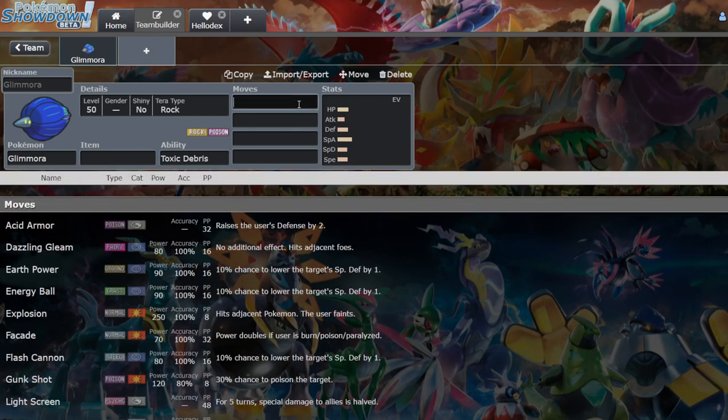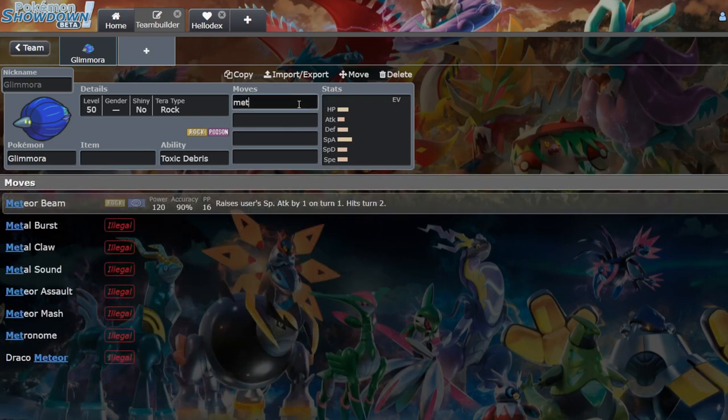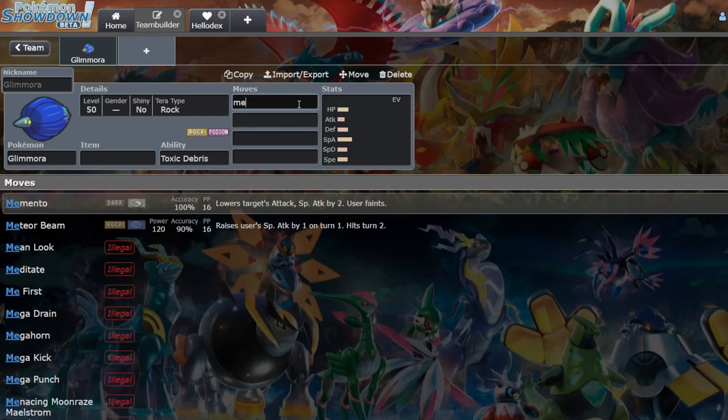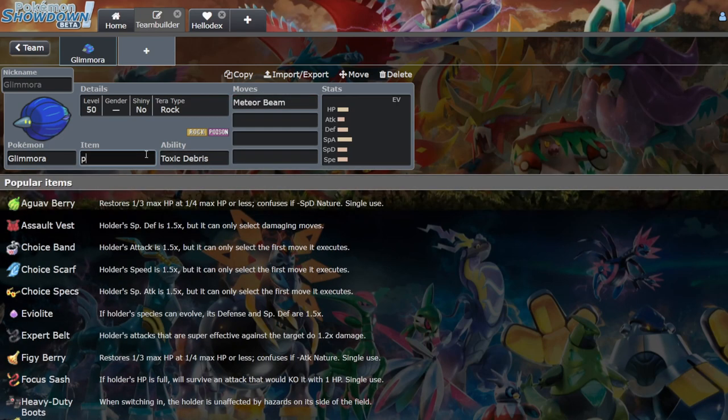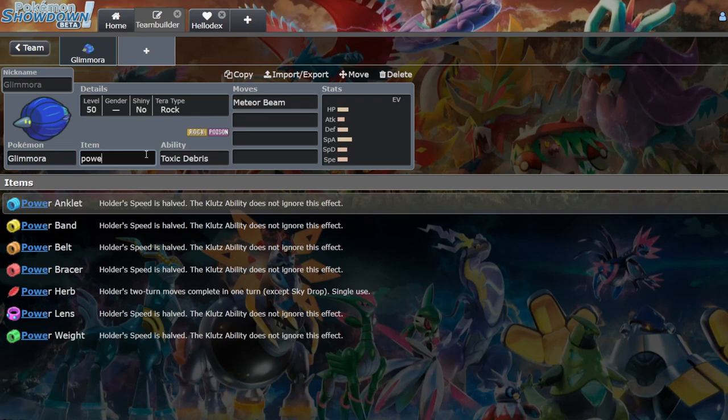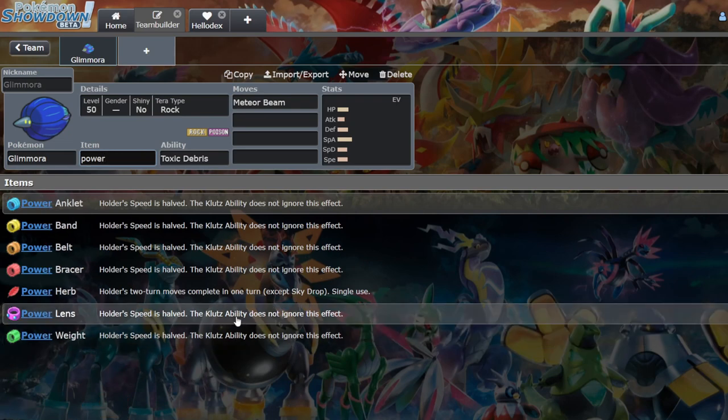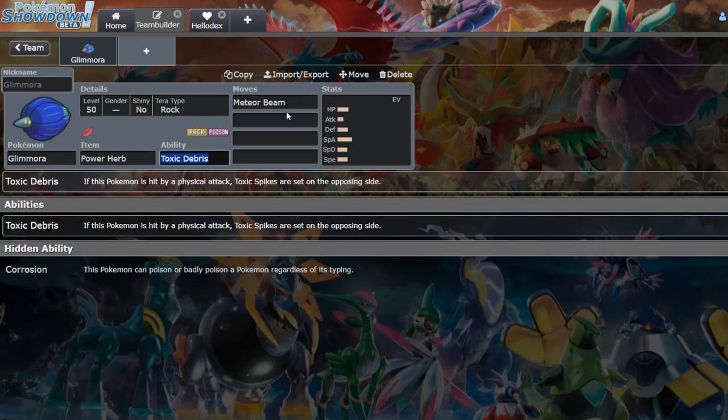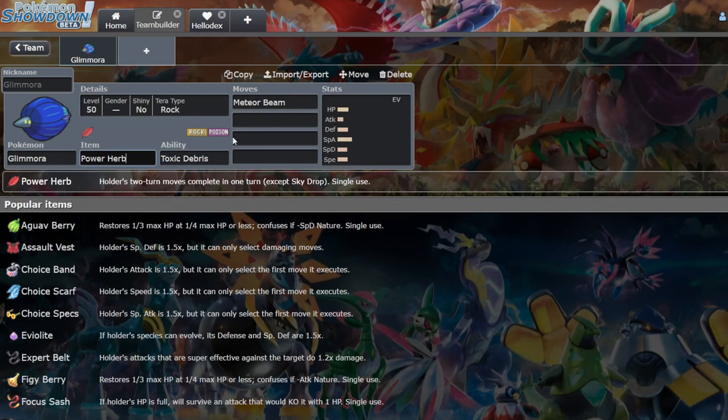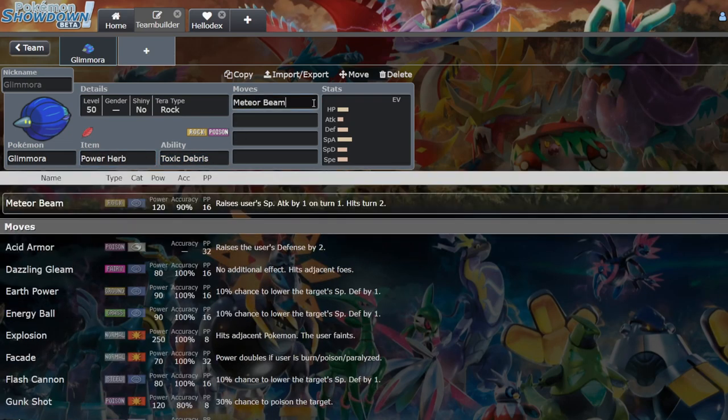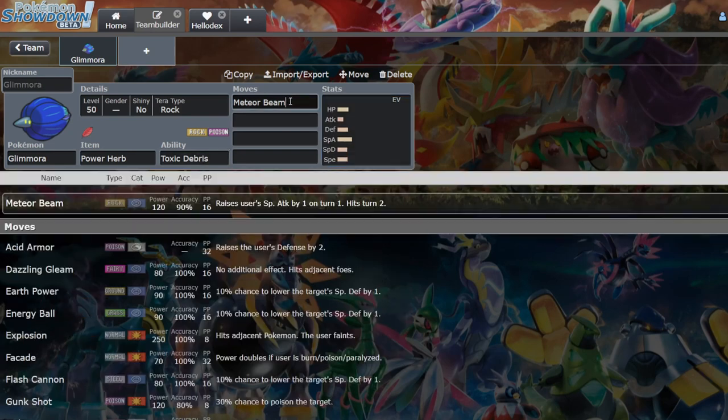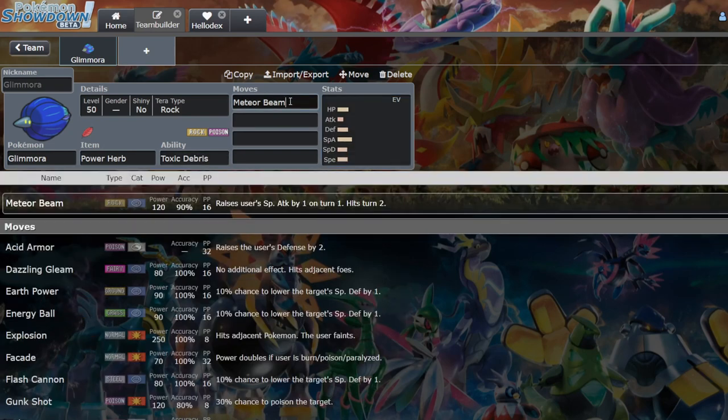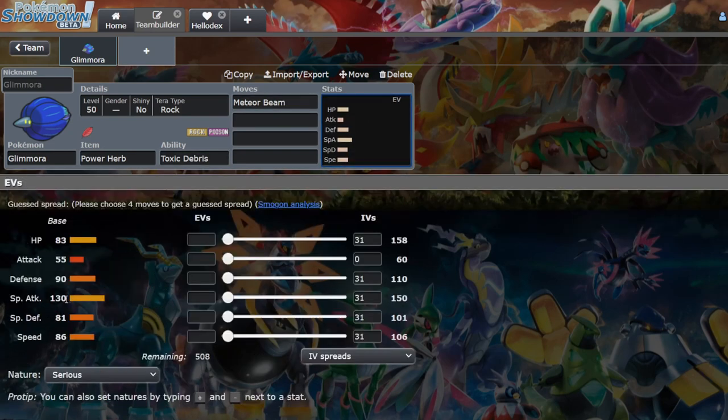But then the DLC gave it Meteor Beam, which raises its special attack by one on turn one and hits turn two. So what you do is you combine that with a Power Herb, which means that basically on turn one you get a really strong rock type move off a 130 special attack stat that's just been boosted by one stage.